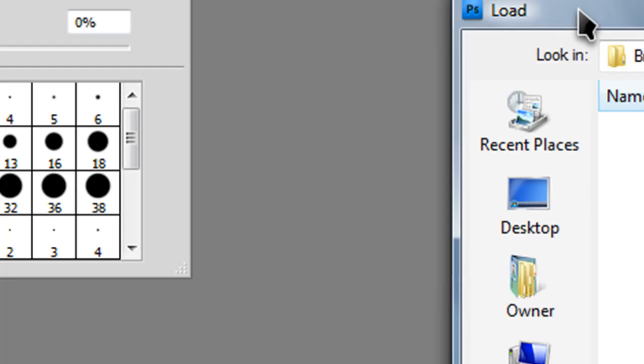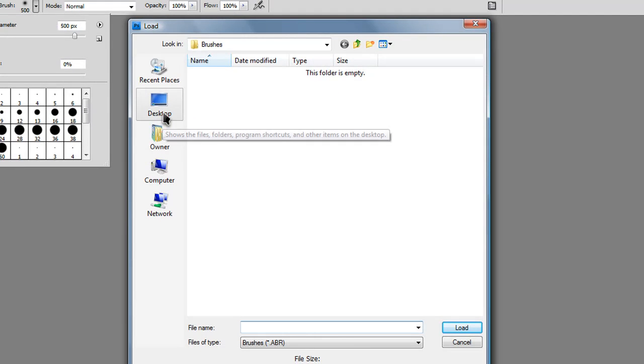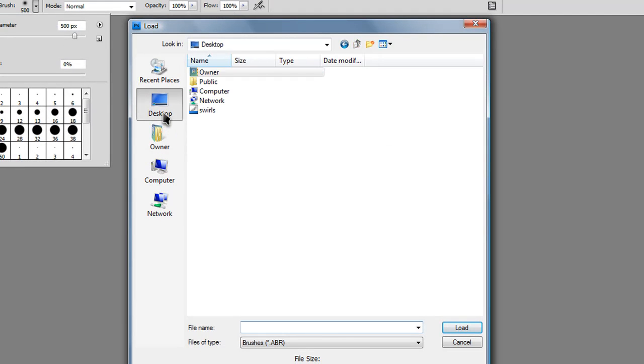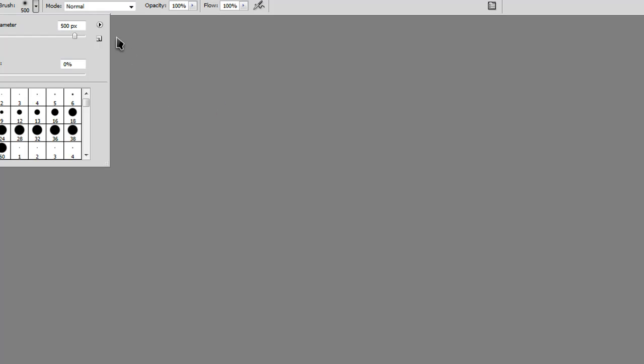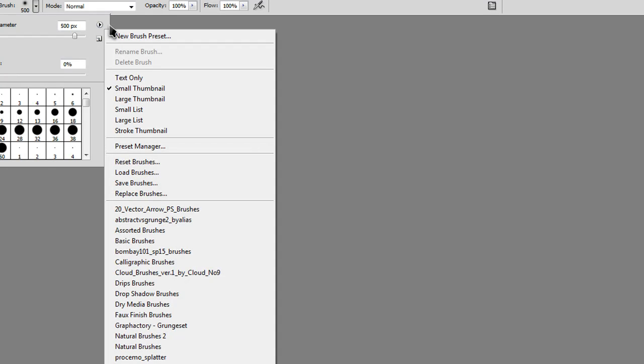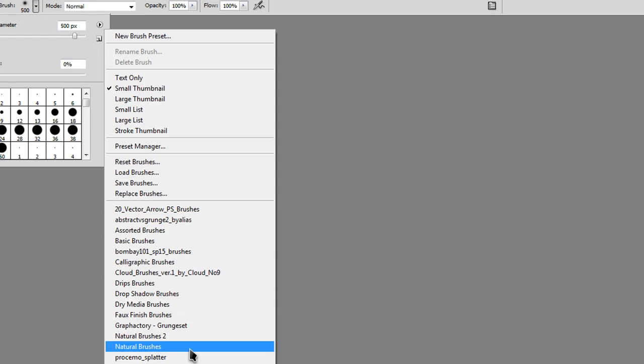Now you'll get this box and you'll want to go to wherever your brushes are located. Mine are located on my desktop so I'll just click on that. Then click the arrow again and over here in this section you should be able to find your brushes.